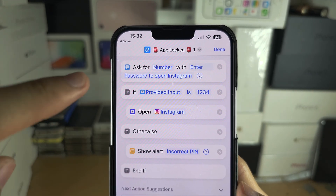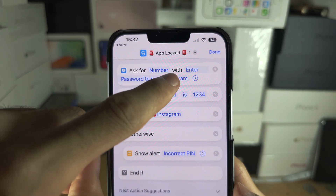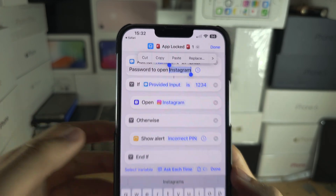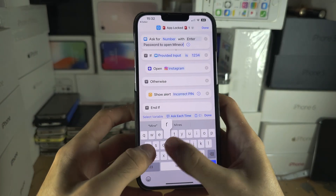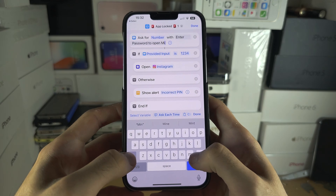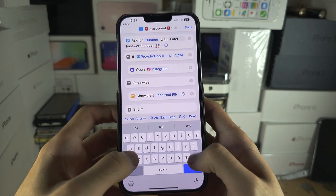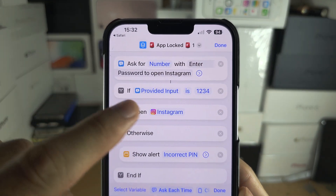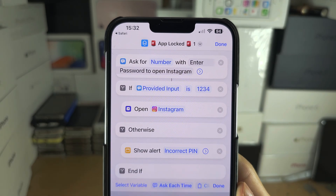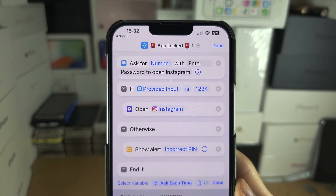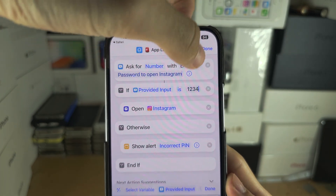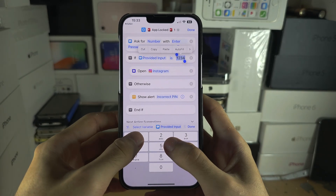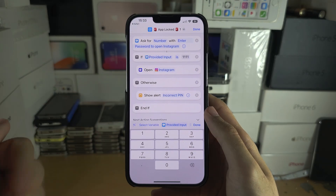You'll see a field to enter the passcode to open the app you want to lock. In my case I'm locking Instagram, so make sure this says Instagram. Put whatever app you want to lock here — Minecraft, TikTok, whatever you're trying to lock. You'll also see a PIN — by default it's 1234. If you want to change it, go in and change it to whatever you'd like, such as 1111.